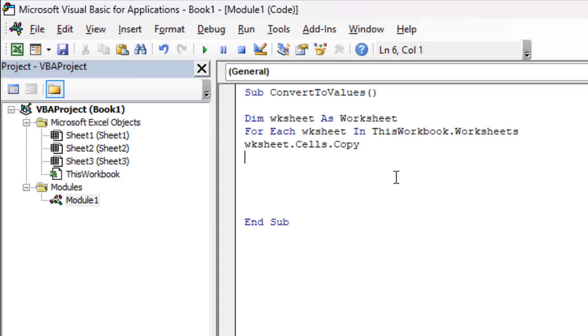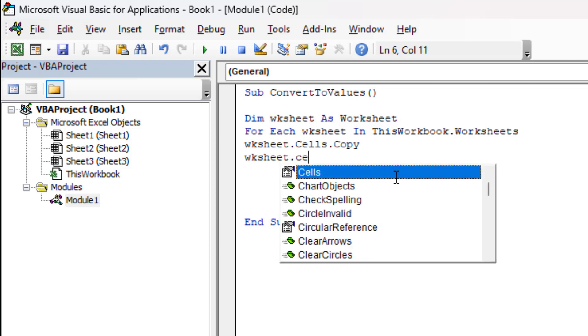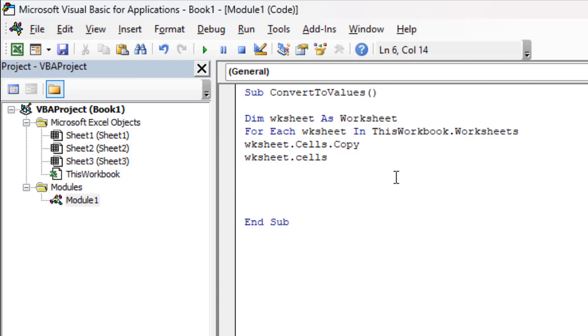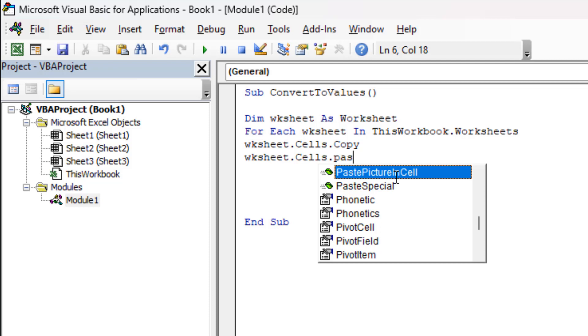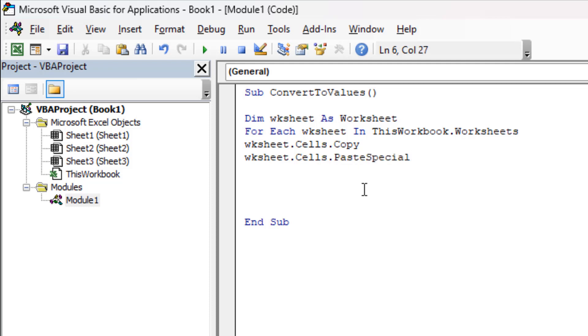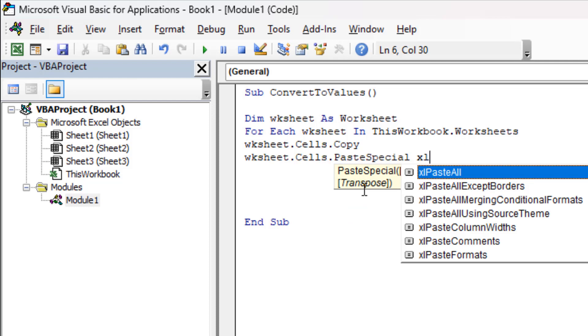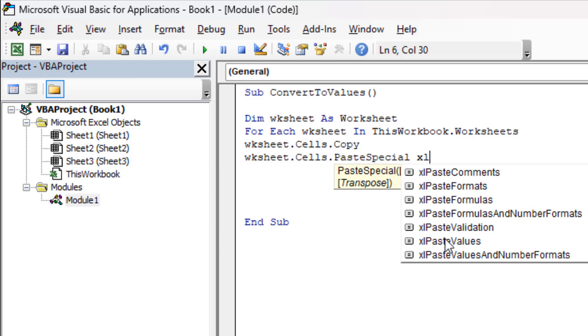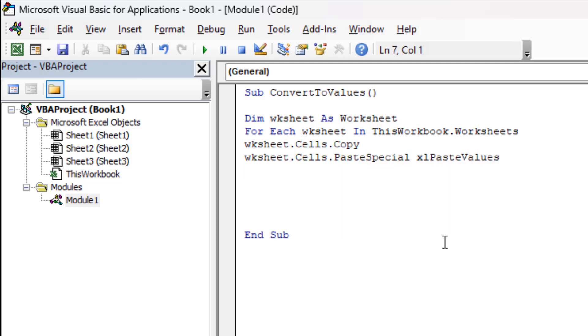In the next line we are going to select all the cells again, and now we are going to PasteSpecial and we are going to paste as values. Excel paste values. I'm going to press Enter. Now I'm going to write Next and now we are going to clear the clipboard.